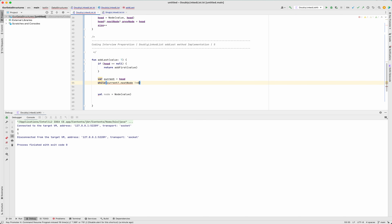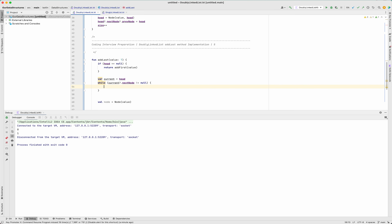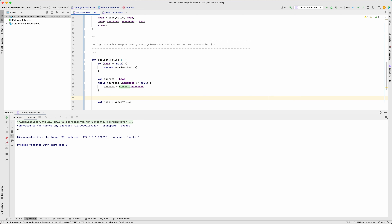The logic is: current starts at head, and we move one by one. When current's nextNode is null, it means we're at the last node, and current is now referring to that last node. We move forward step by step using current = current.nextNode. At this point, current is at the last node. Now, because it's a doubly linked list, the new node will become the last node.